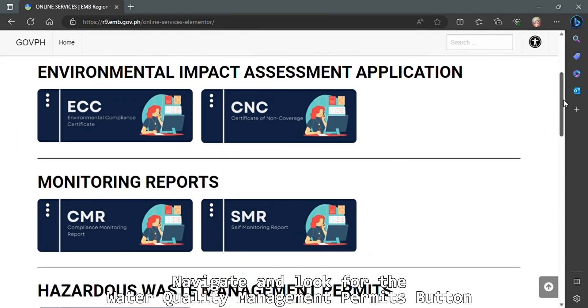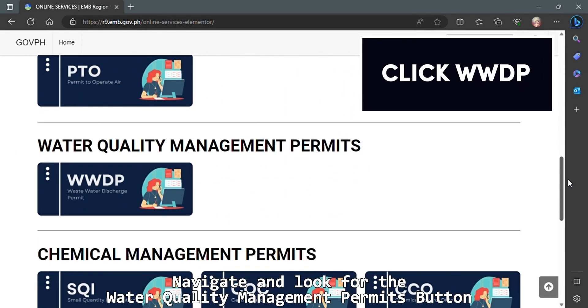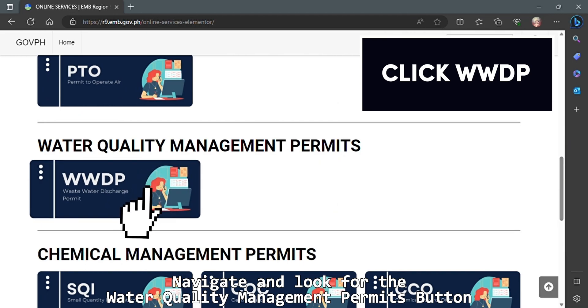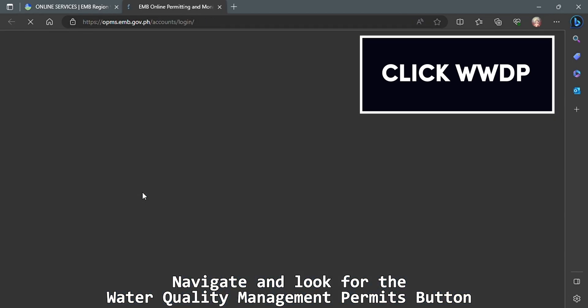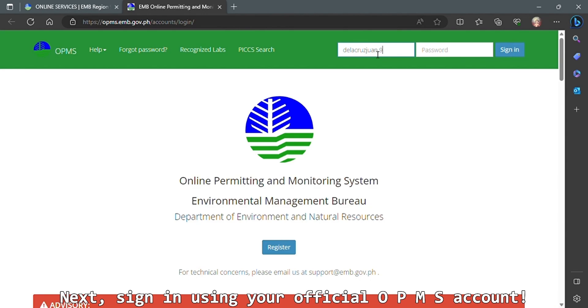Navigate and look for the Water Quality Management Permits button. Next, sign in using your official OPMS account.